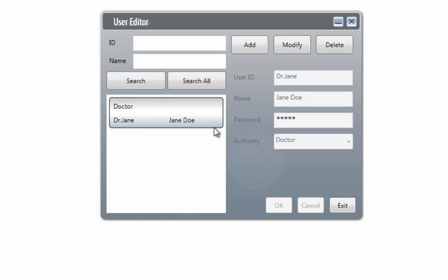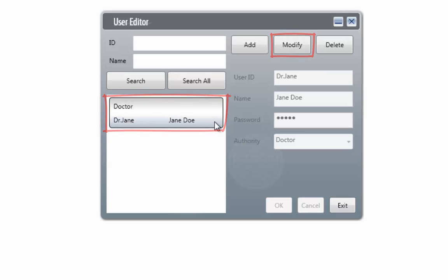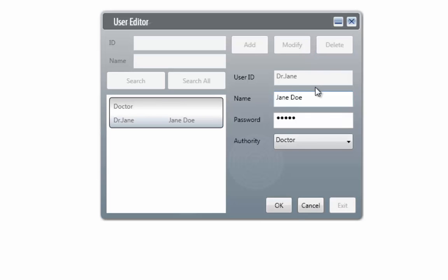If you would like to modify this account in any way, first select the account and click on the modify button. When you have completed your changes, click on the OK button.